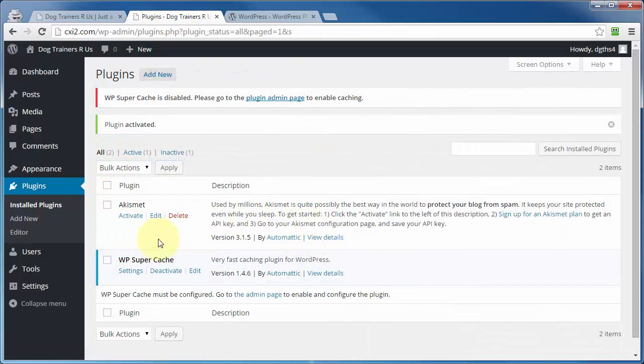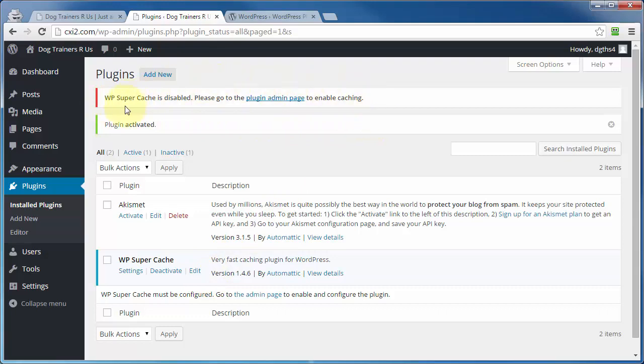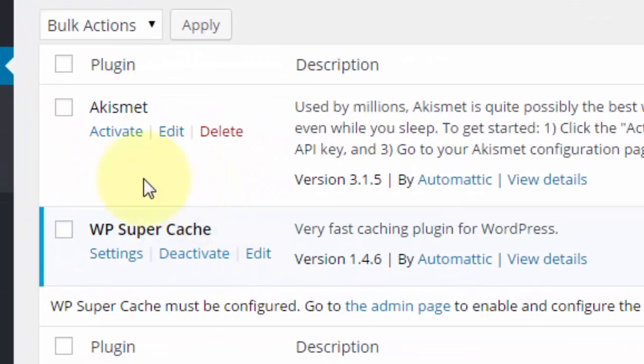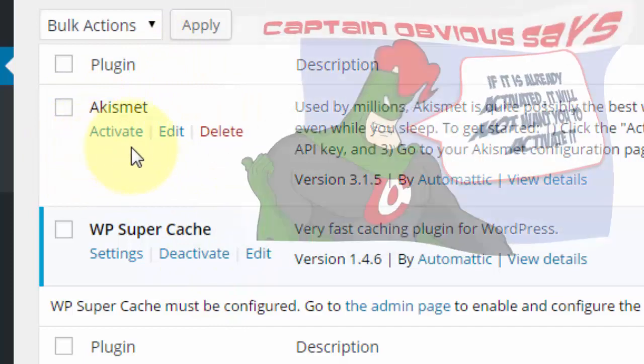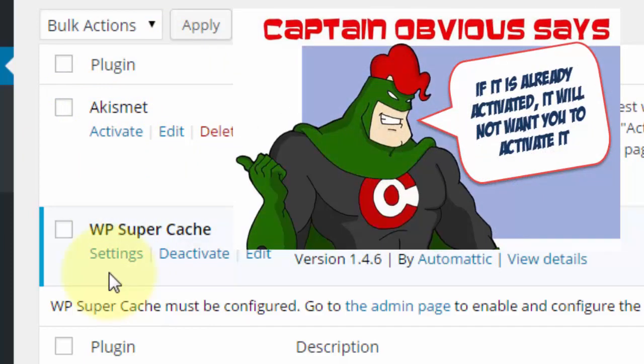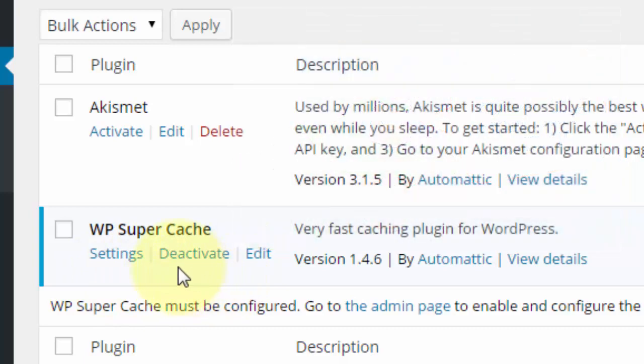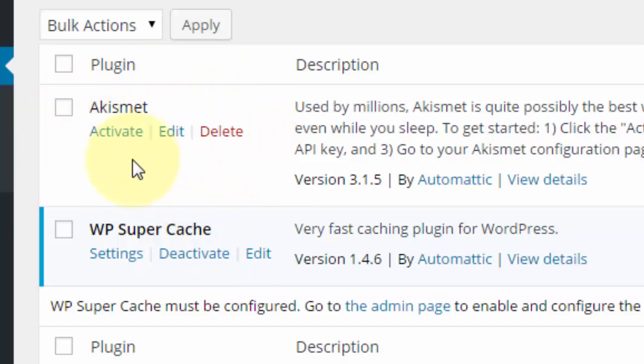Now depending upon the plugin that you just installed and activated, you may get messages up here at the top of the page similar to this one. And you can also see here on the plugins page the differences between these two. One is activated, one is not. The one that's not activated has an activate link. The one that's already activated has a deactivate link. Now you cannot delete an active plugin, but you can delete this plugin because it's currently not activated.